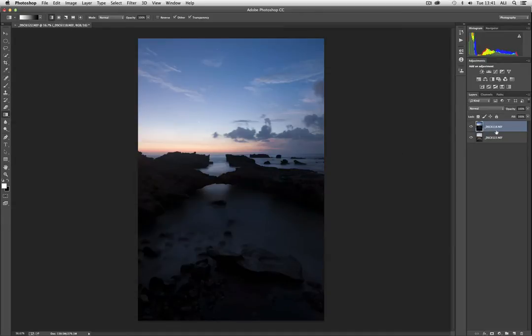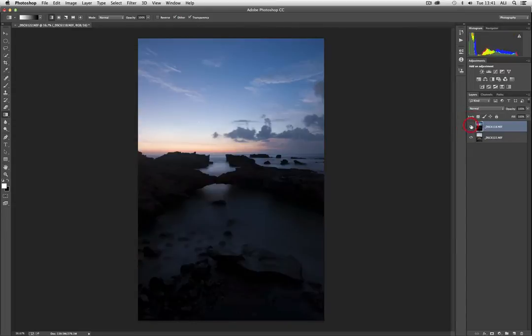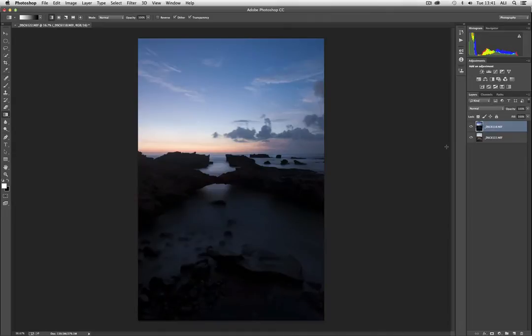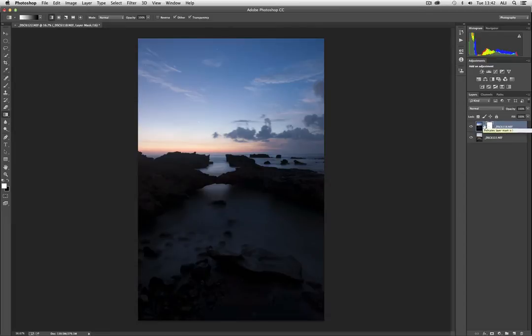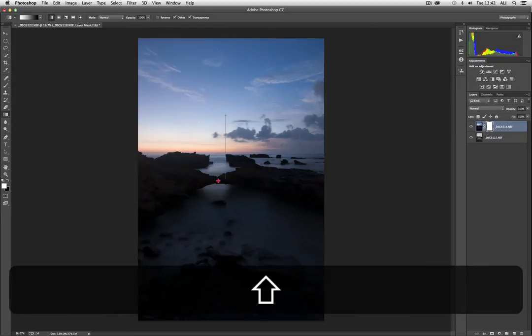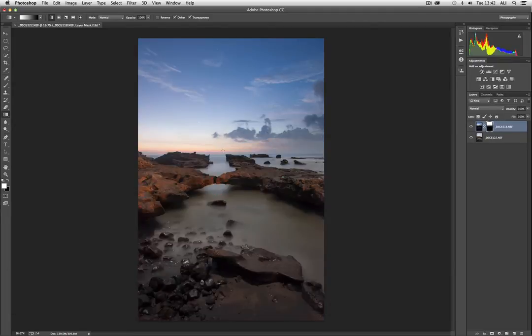So with this, we have the sky layer on top and the foreground layer on the bottom. We do this by creating a mask, which is just a simple white mask, which means we can still see everything from the top layer. And then we use the gradient tool. And with white on the top and black beneath, we create our line again by holding down the shift key, drag and release.